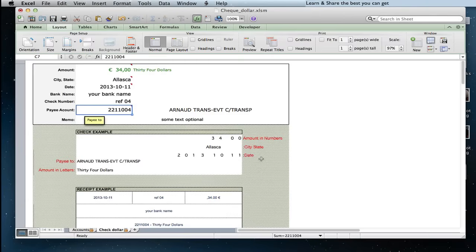We can verify the fields where the check is going to be printed, and also the check receipt.